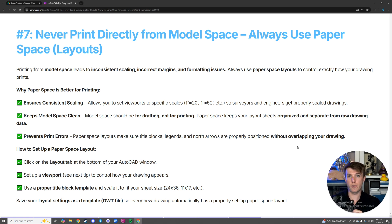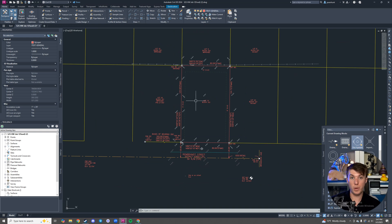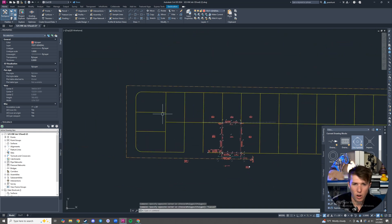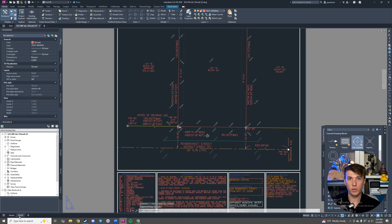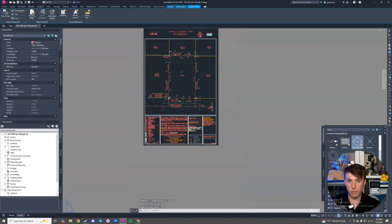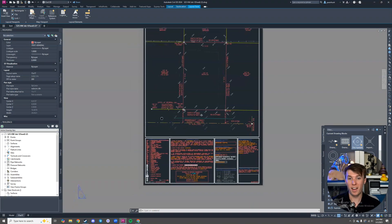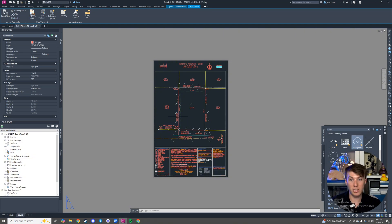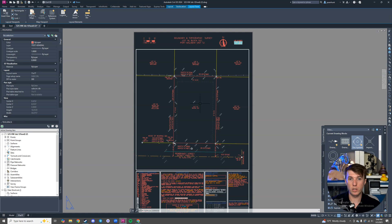Number seven: never print directly from your model space. Always use a paper sheet or a layout. A lot of drafters will have their drawing inside of model space and just try to print from there. We have something called a layout sheet found right down here — you can create these things that are sized appropriately for the correct piece of paper you need. Then you make something called a viewport that scales it up into the sheet. Please use paper sheets. If you need an architectural D size or an 11 by 17 sheet, you can make one, save it as a template, and reuse it.